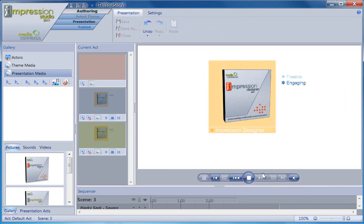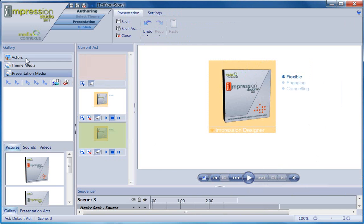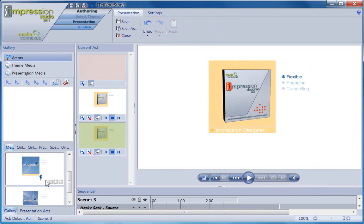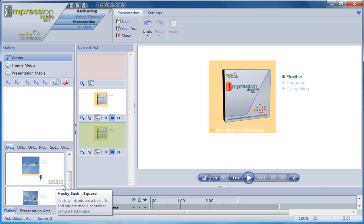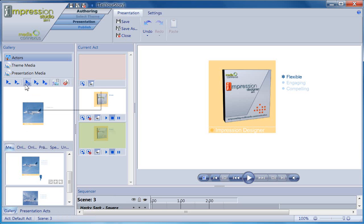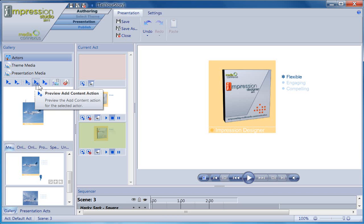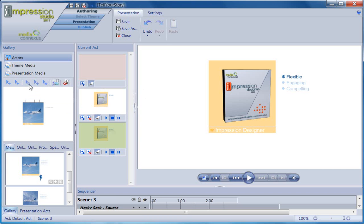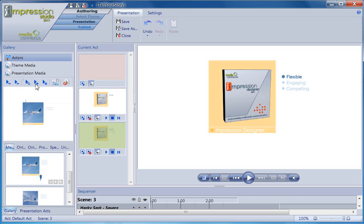Okay, so now how did I know this actor could perform all these actions? The actor in the gallery toolbar told me. These icons in the lower right corner of the actor stand for the different actions an actor can perform: Exchange Content, Add Content, and Custom. If I select the actor in the gallery, it shows up in the preview pane and the same icons light up above the pane so I can preview how the actor performs those actions. The preview button for custom actions will cycle through all the custom actions an actor is capable of.